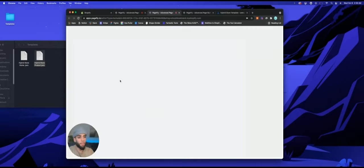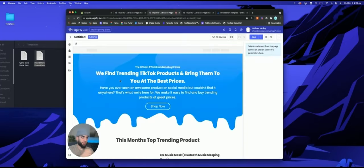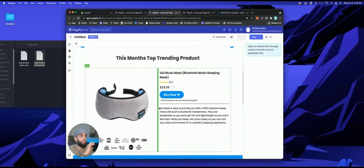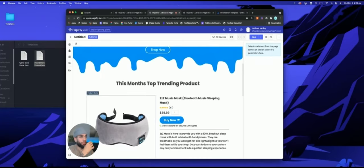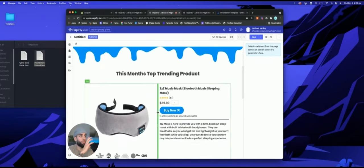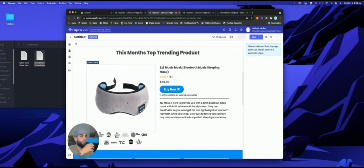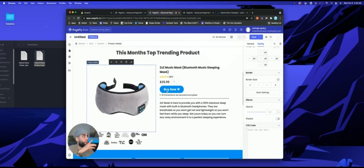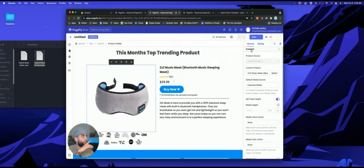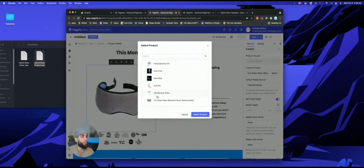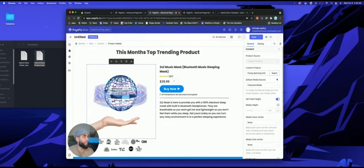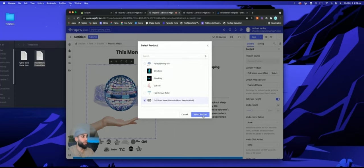Once you import those files you'll be able to edit them — just click right here. All you need to do is pretty much change the wording; everything else is super simple. If you want to swap out a product, click the image, go to General, then select Custom Product and you're able to select whichever product you want. It's dynamic — you can change it to any product you want.